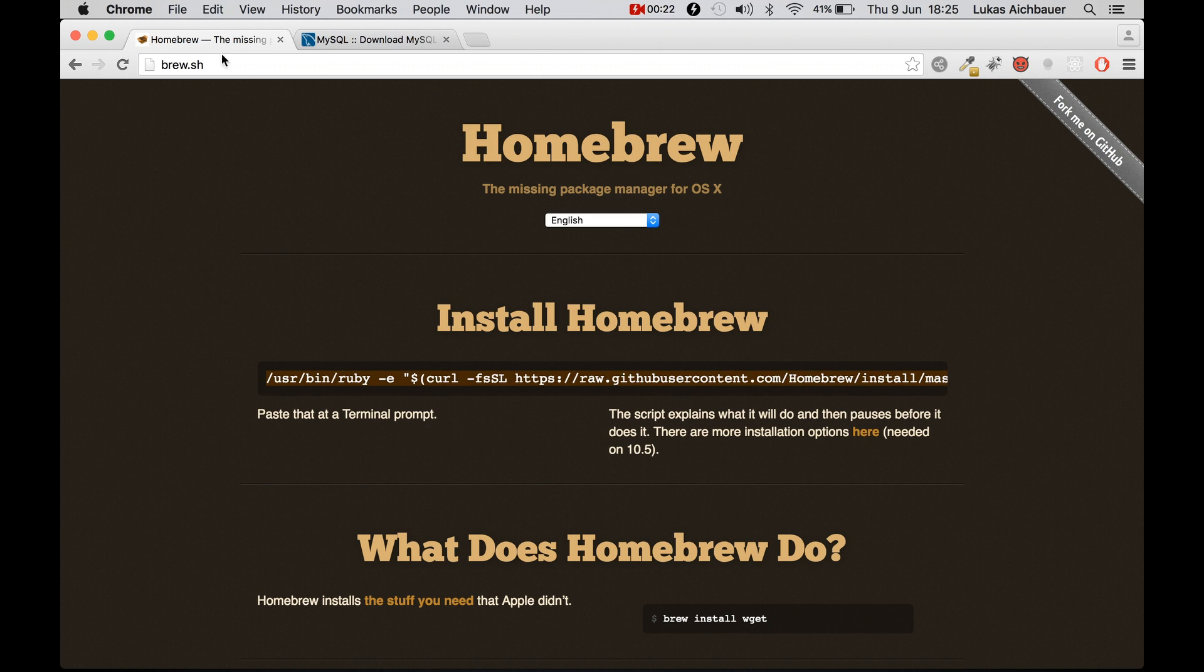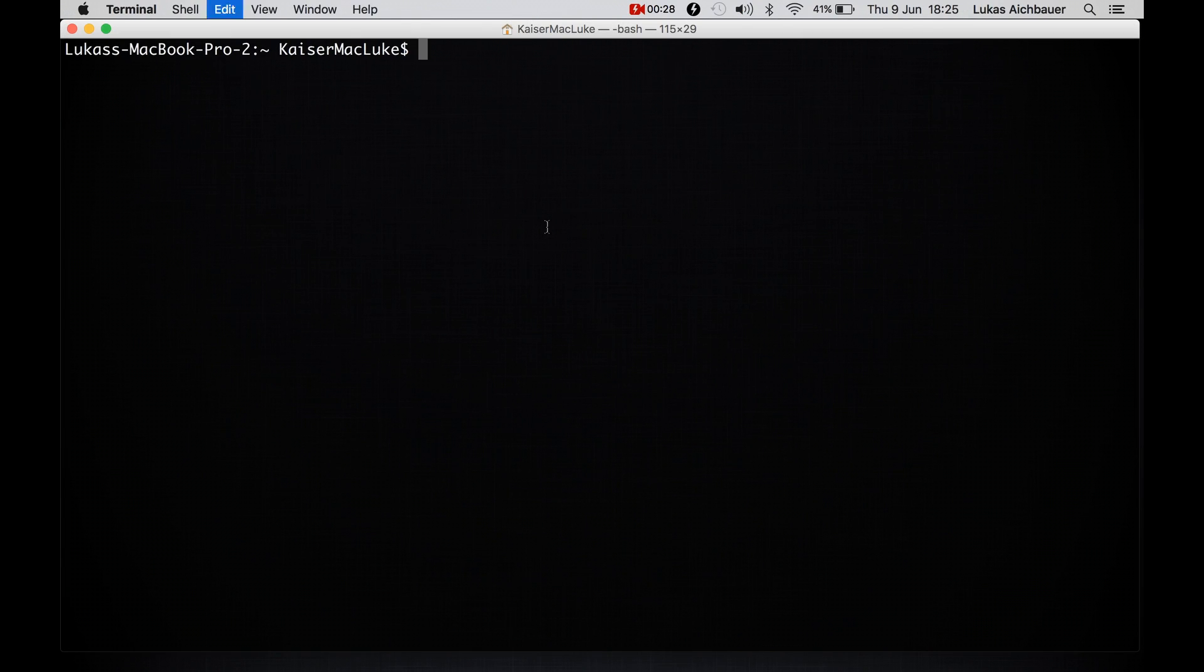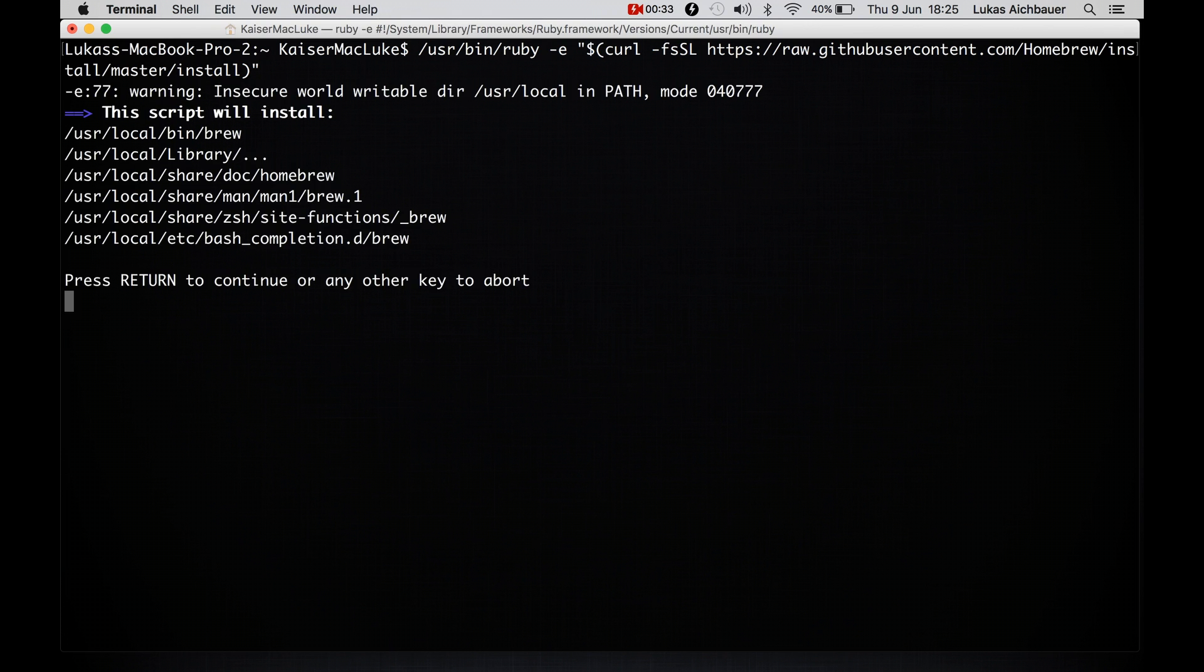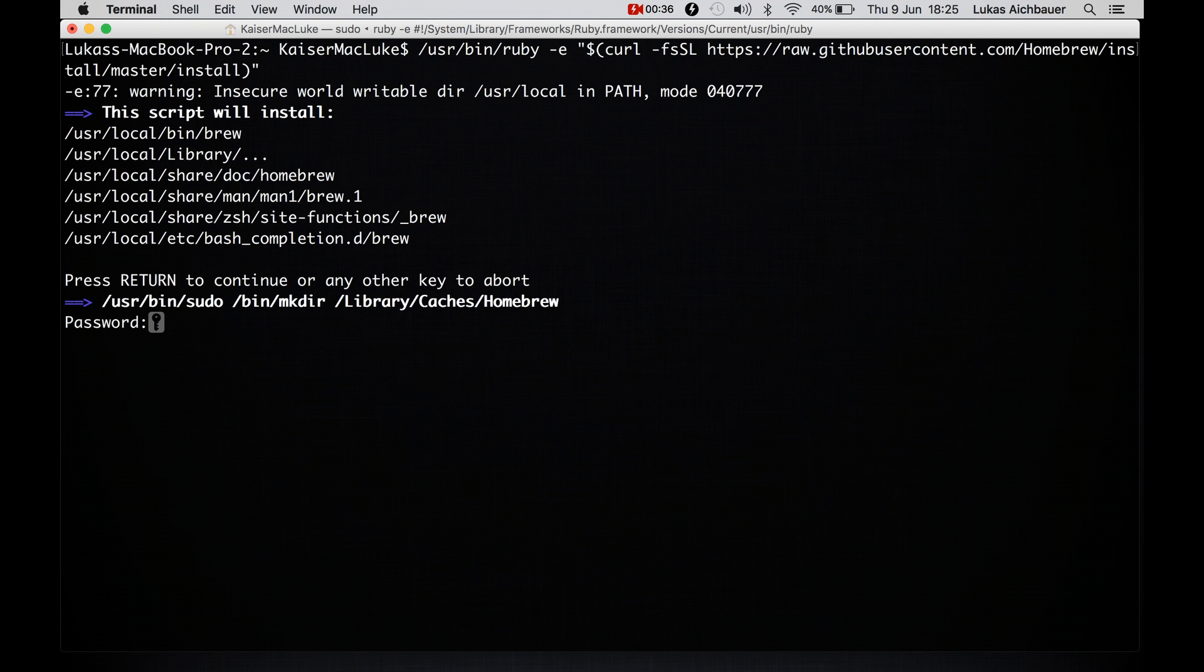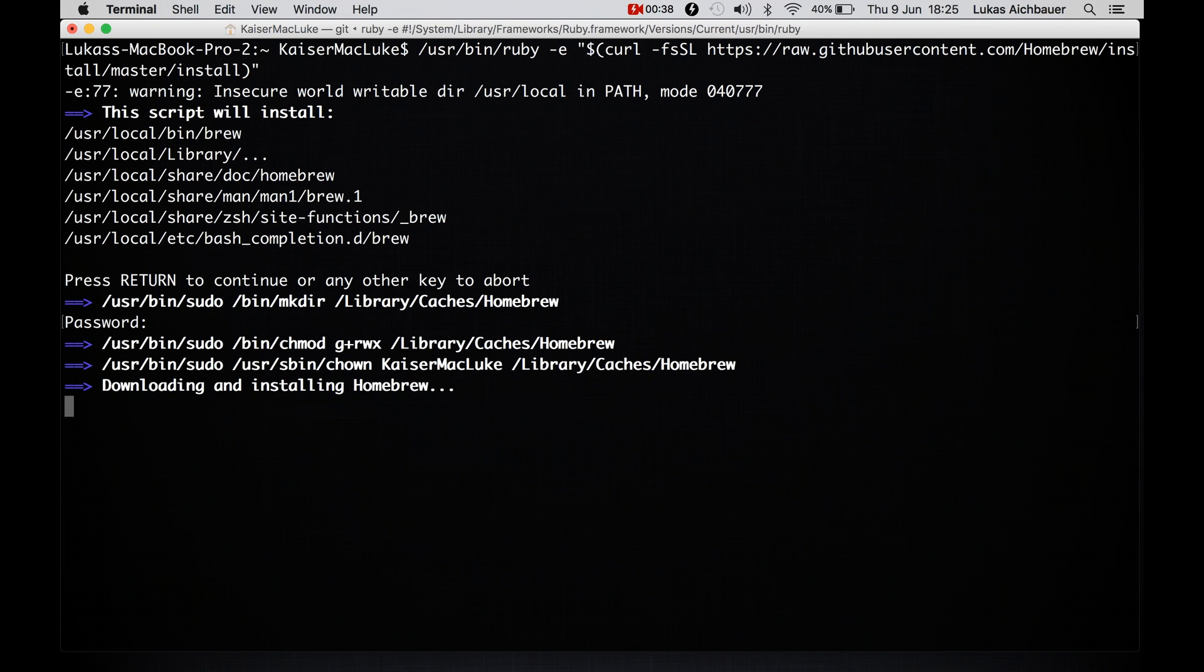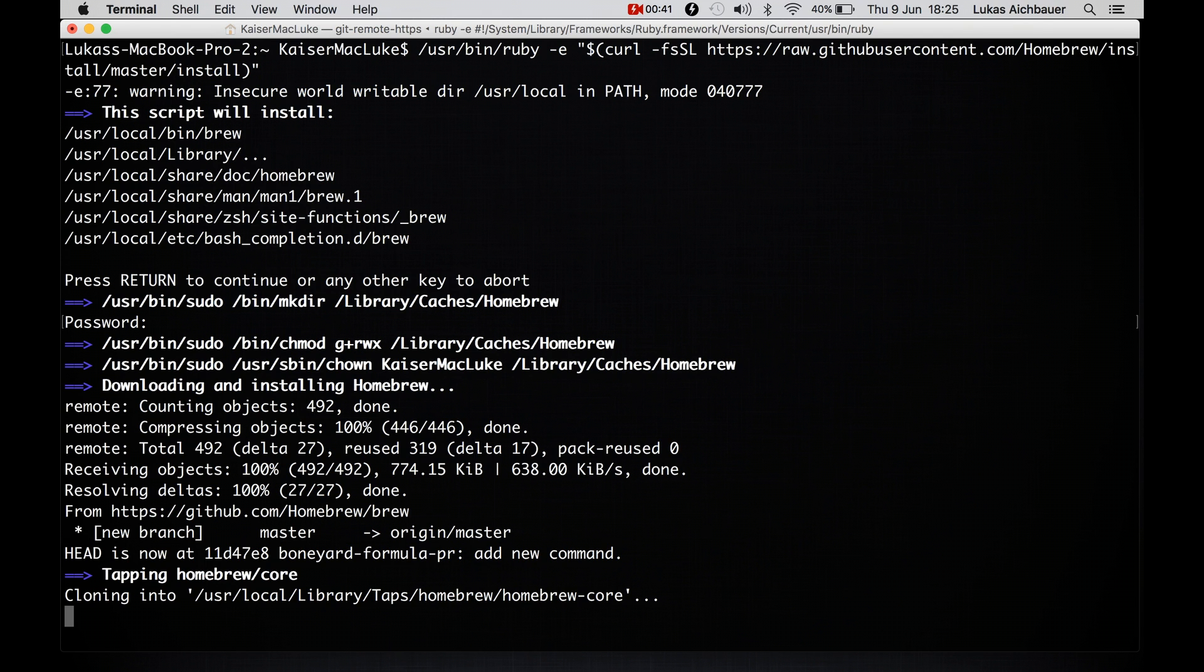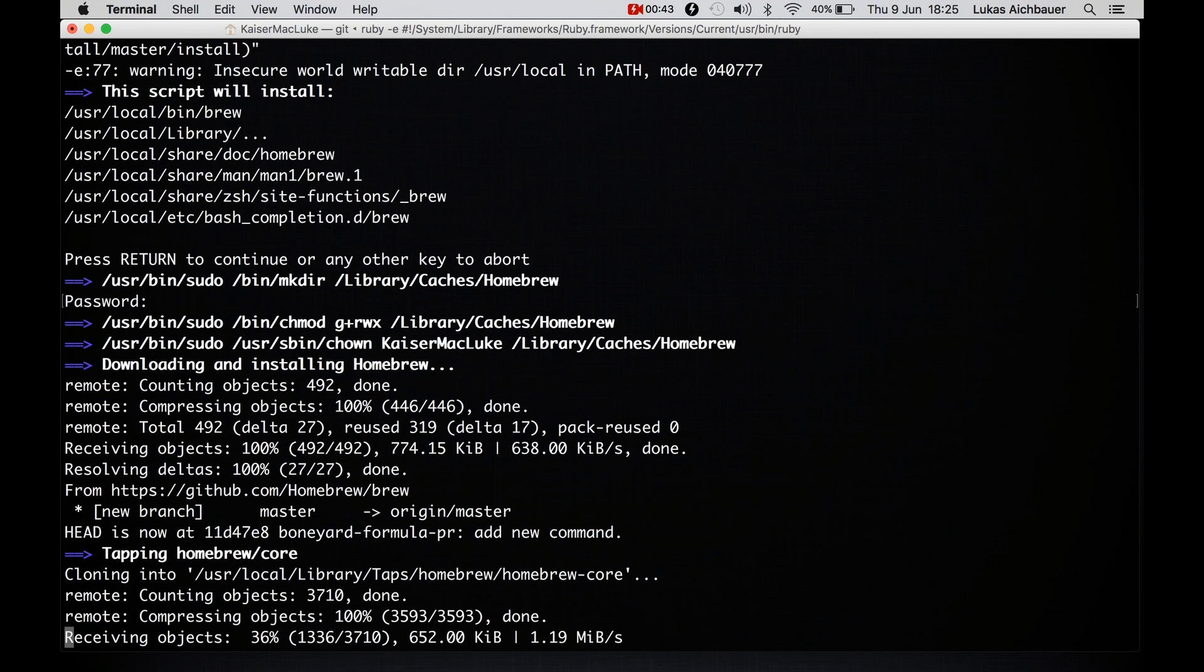So visit the website homebrew.sh, copy and paste this path, paste it inside of your terminal and wait for the installation process. Type in your computer password and if you're asked to install Xcode, do so because otherwise you're not able to use Homebrew.